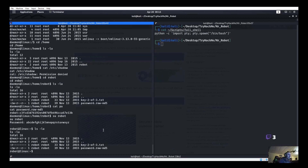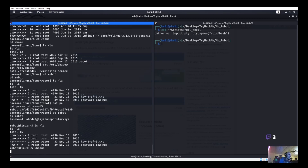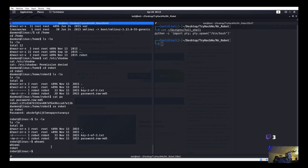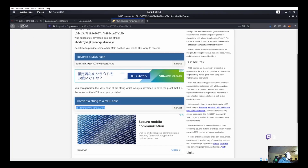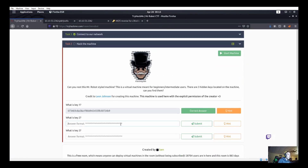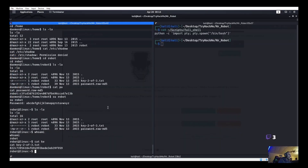We're pretty sure that's the robot user's password, so we do 'su robot' and enter that password — it works. Running 'whoami' confirms I am now robot. We can cat key-2-of-3.txt — tab autocomplete works even if it doesn't show up in this terminal. We've got our key-2-of-3. Now let's try running sudo to see if we can escalate from here.